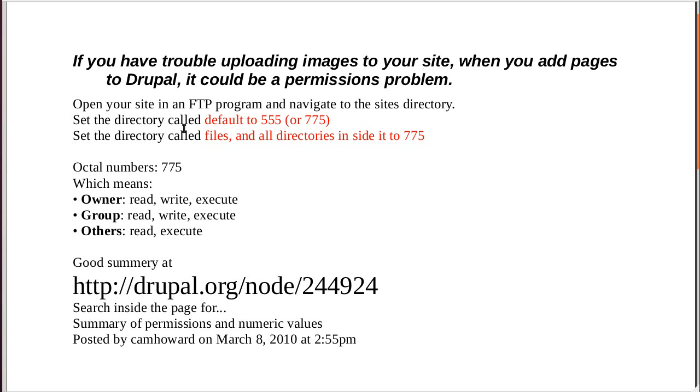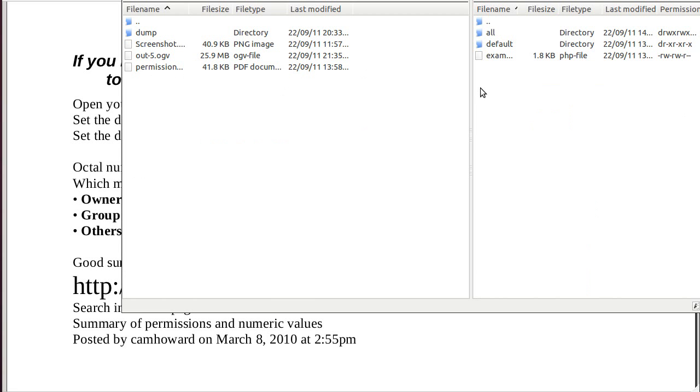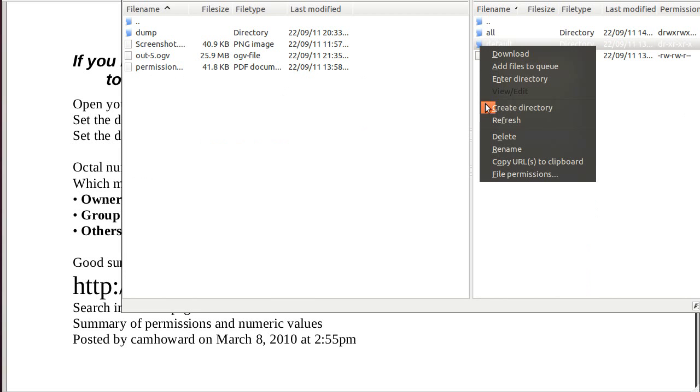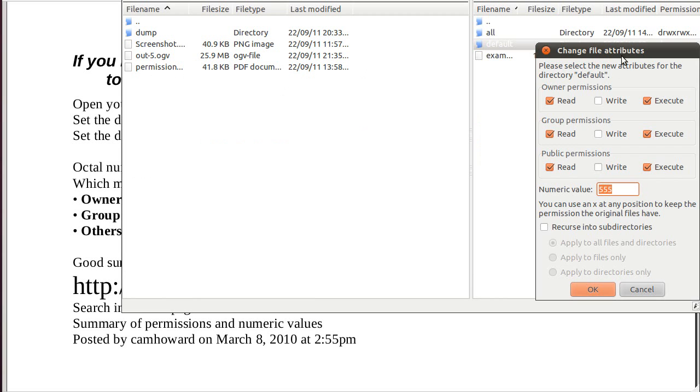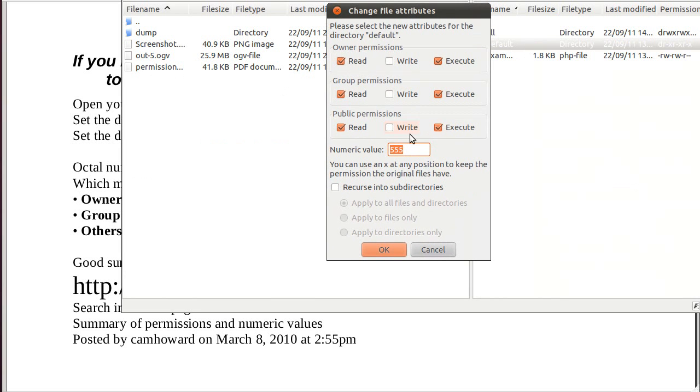We're going to open that up and look for a directory called Default. So, let's see if we've got anywhere yet. There we go. This one, Default. Now, the default directory here, inside the site's directory, if you look at these permissions, I've set it to 555. Now, on this server, this is okay. It works there.